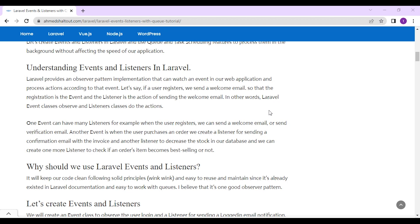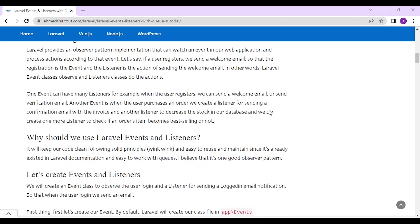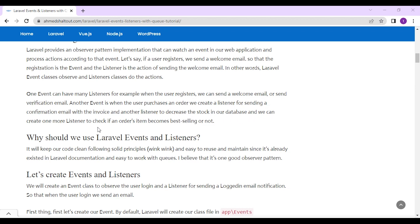One event can have many listeners. For example, when the user registers, we can send a welcome email or send a verification email. Another event: when the user purchases an order, we create a listener for sending a confirmation email with invoice and another listener to decrease the stock in our database, and we can create one more listener to check if an order's item becomes best-selling or not.